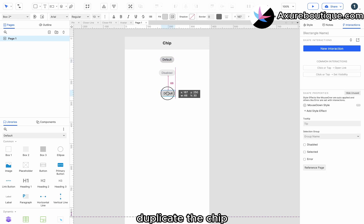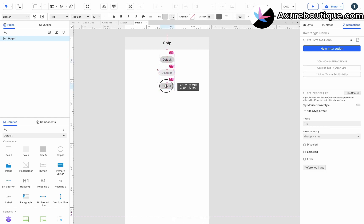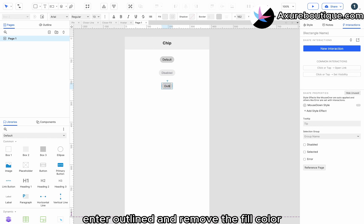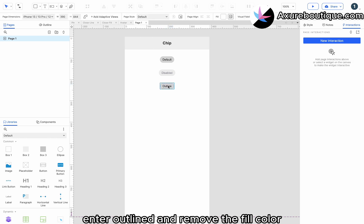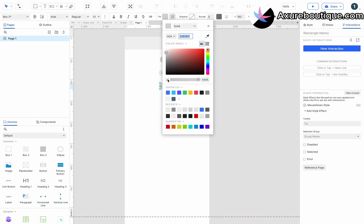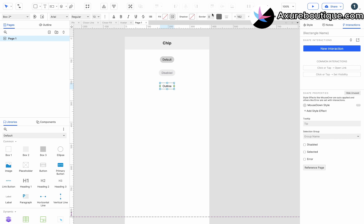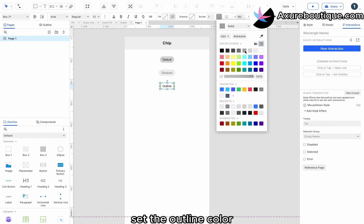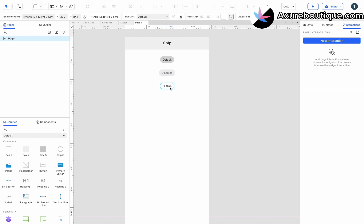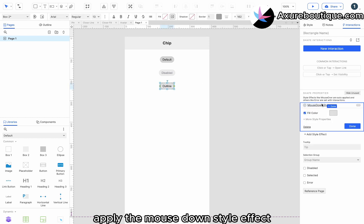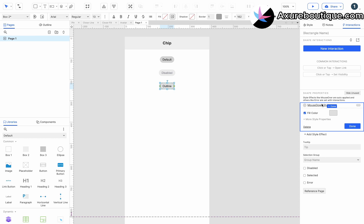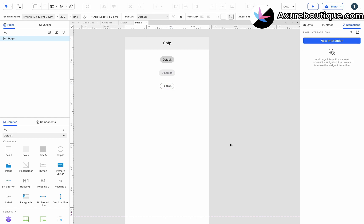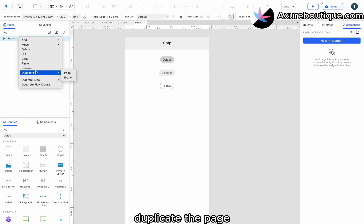Duplicate the chip. Enter outlined and remove the fill color. Set the outline color. Apply the mouse down style effect. Set the outline color. Set the line color. Duplicate the page.